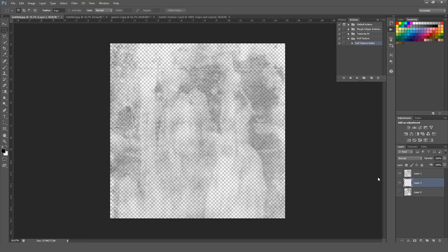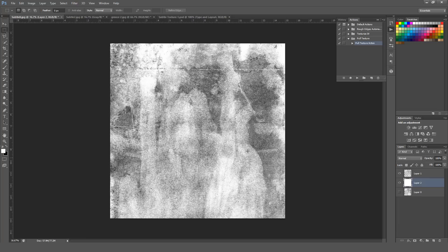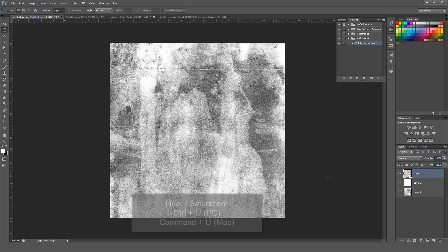So I'm going to very quickly just put a layer in the background here so you can see that we now have a transparent background texture. From there, you can go ahead and change the actual color of your texture.